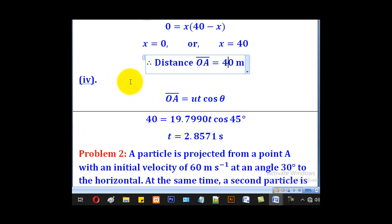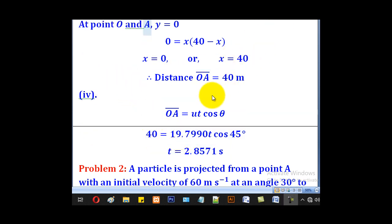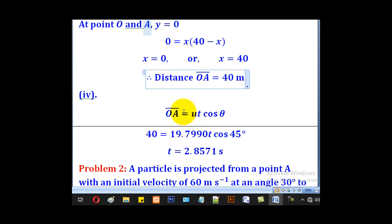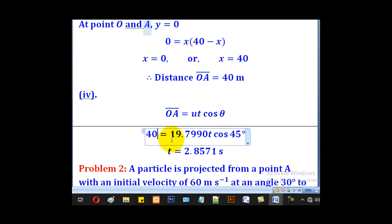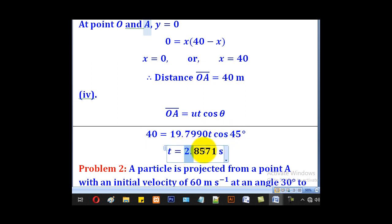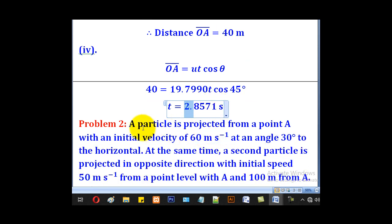For the time taken to move from O to A, we use horizontal distance OA equal to u·t·cosθ. With OA equal to 40, u equal to 19.799, and θ equal to 45°, making t the subject gives t ≈ 2.857 seconds. That is the time required.